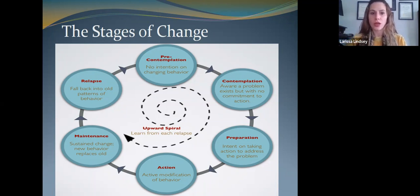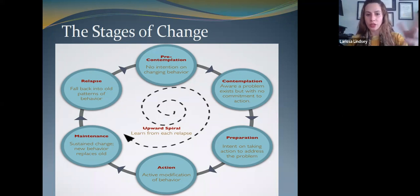They return with all of the learning they gained in moving through that stage previously. So we can help people by understanding what stage they're in, and when they do slip back into old patterns, we can help them get back into an action or maintenance phase rather than having to go all the way back to pre-contemplation.